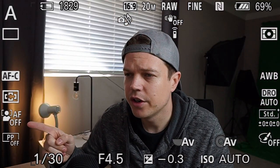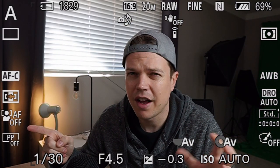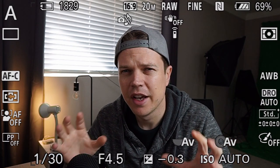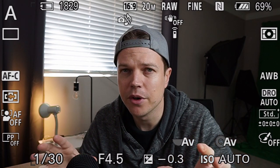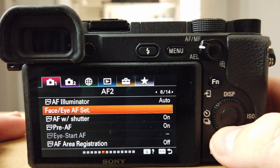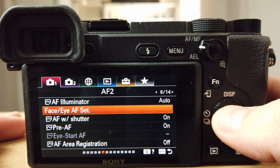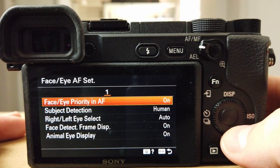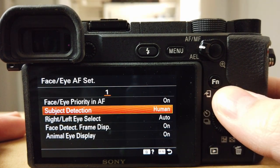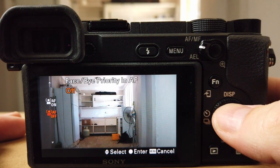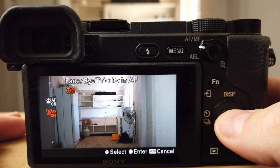I've turned autofocus face detection and eye detect autofocus off at the moment, because it sometimes interferes with the different modes I'm trying to show you. If you want to turn off face or eye detection, go to page 6 of 14 and click on face-eye priority in AF and turn it off. Face detection takes precedence over all the other settings, so it can interfere with things.